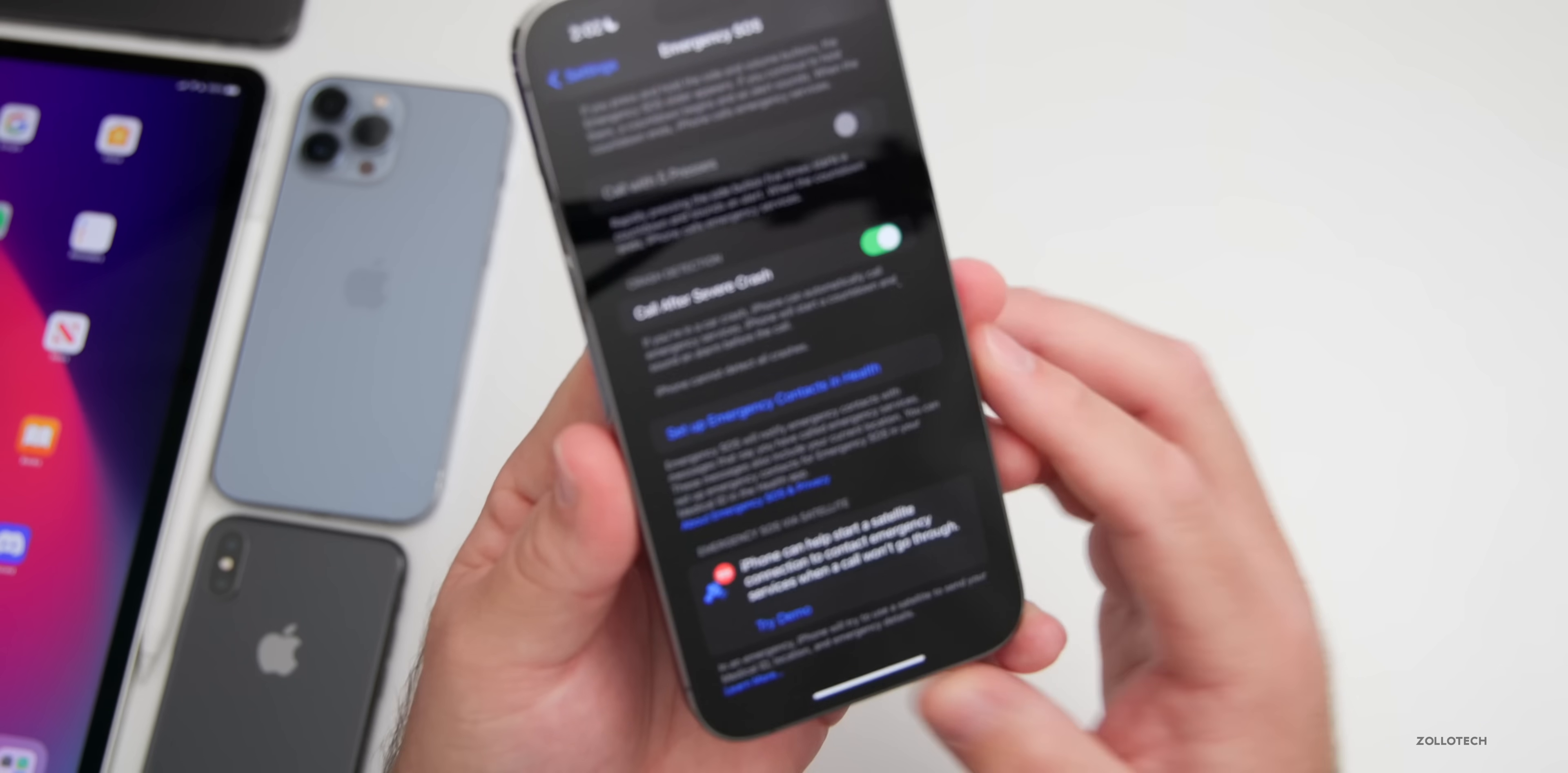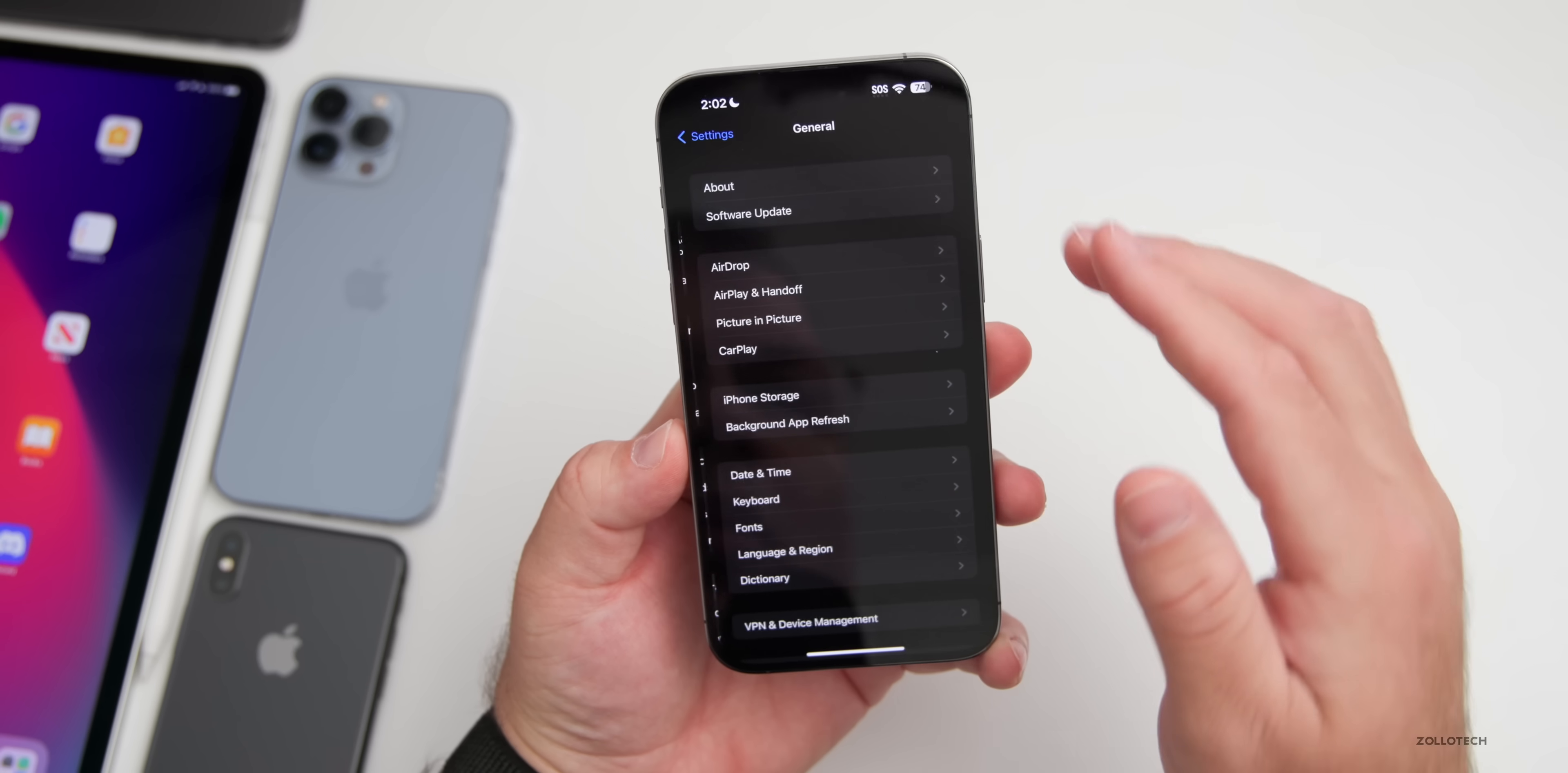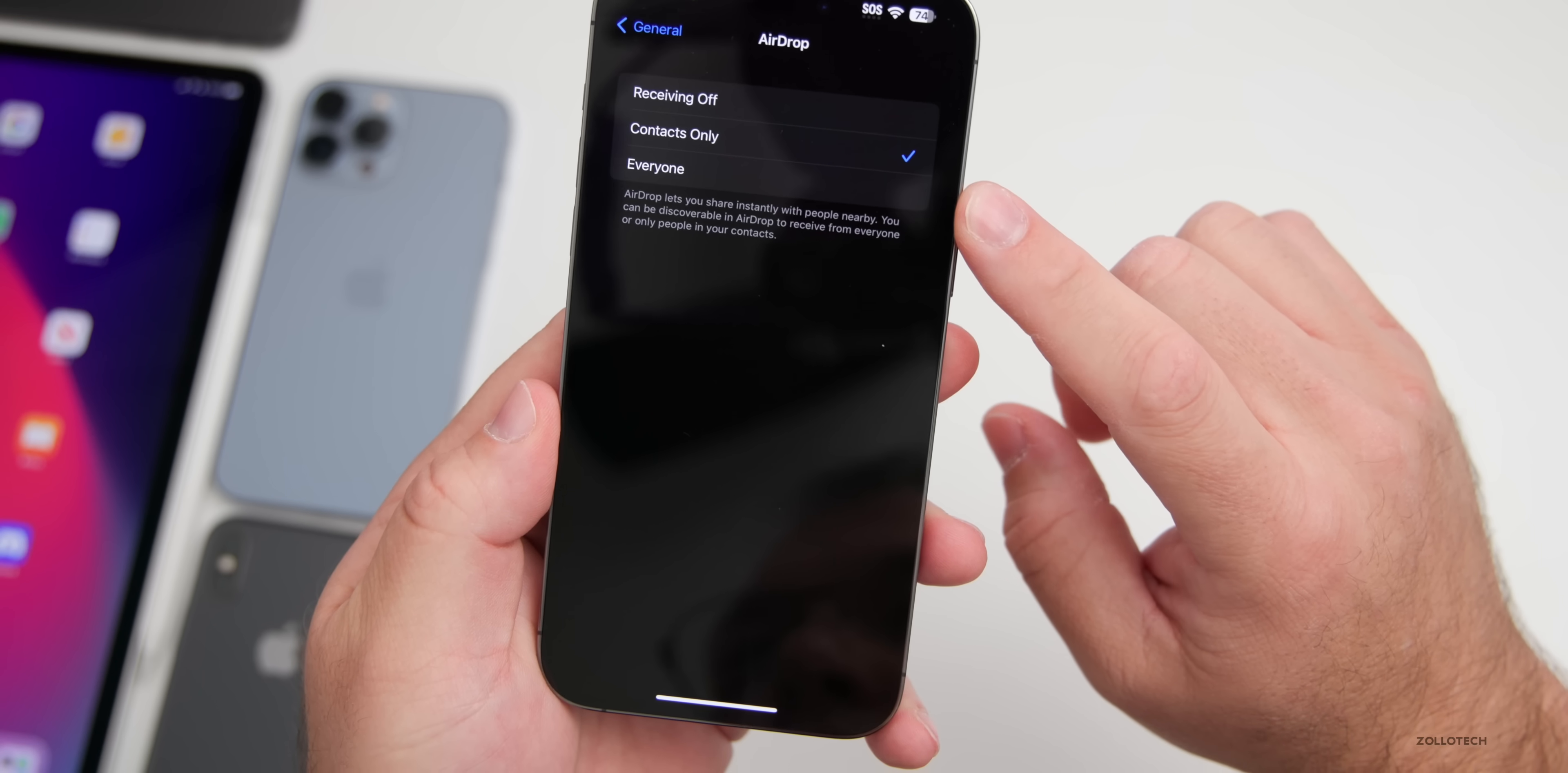Now one thing I wanted to check with is with iOS 16.1.1, Apple enabled an AirDrop limitation in China, and I wanted to see if they were bringing that to the U.S. as some people have said they are. However, it does not appear to be there. So in China, everyone is limited to 10 minutes, and this is something that isn't in the U.S. thankfully.